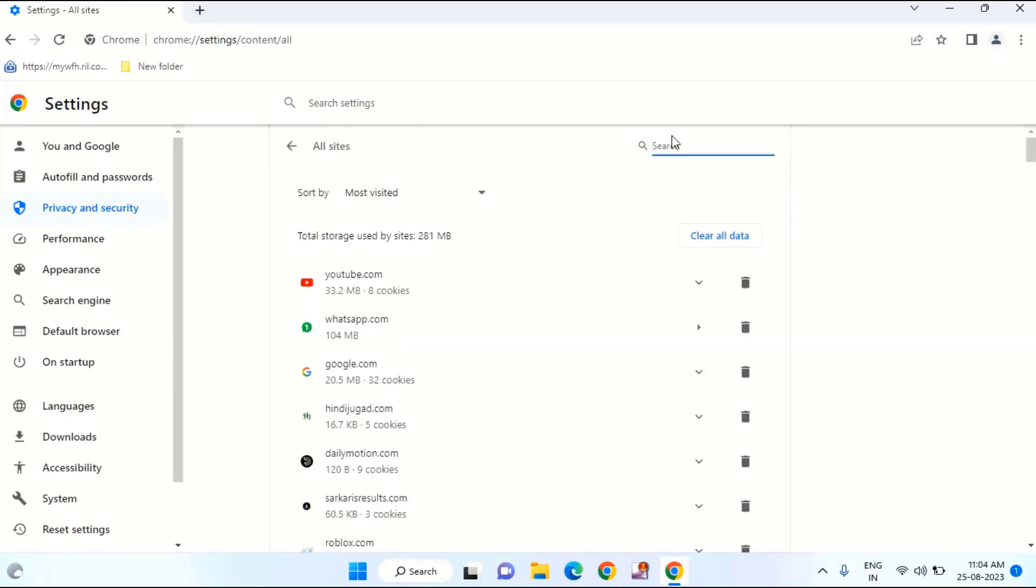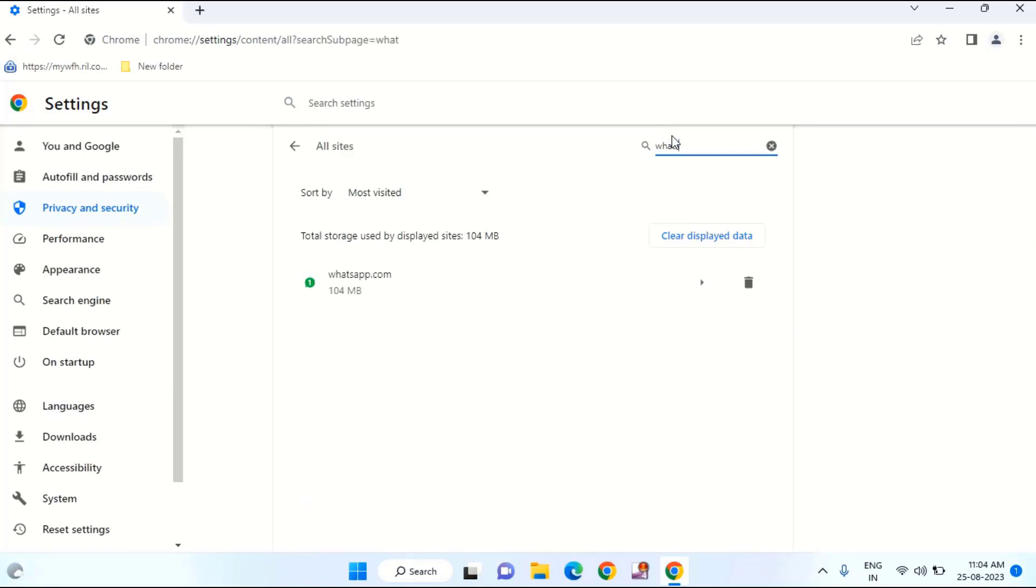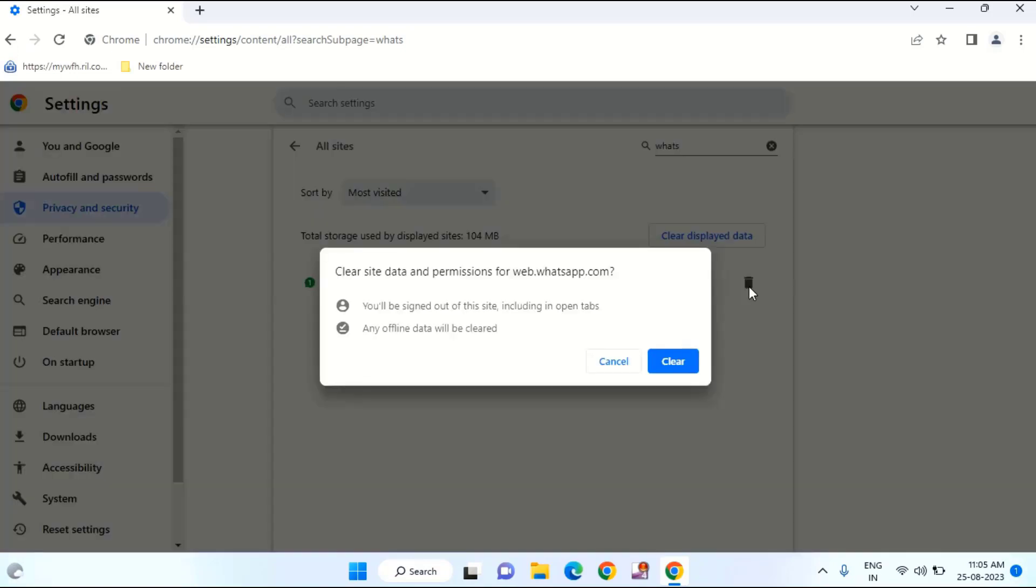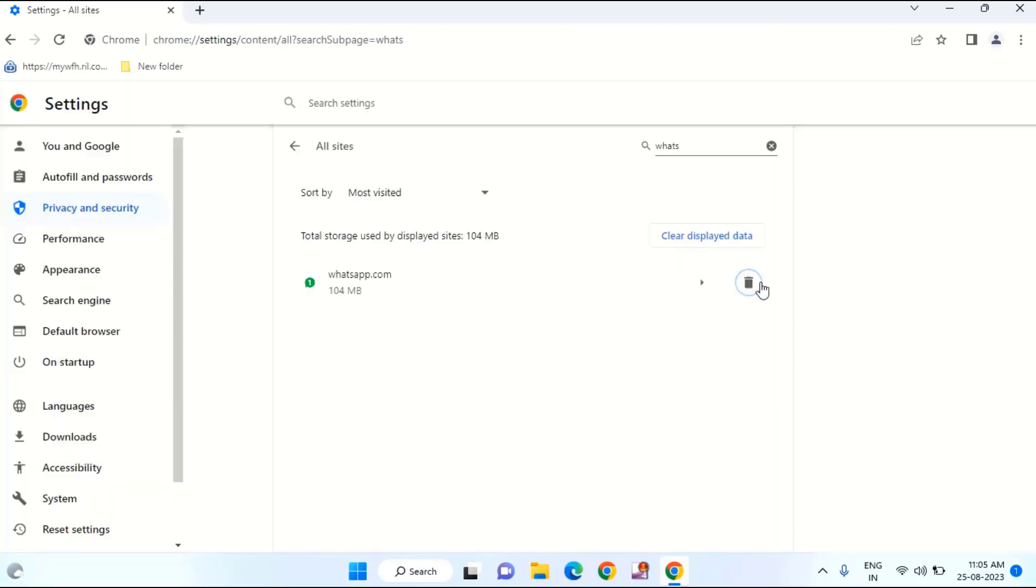In this you have to find WhatsApp Web. You can see here whatsapp.com. Just you need to delete this one. It will delete WhatsApp Web cache. Just tap on clear.